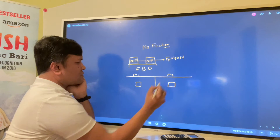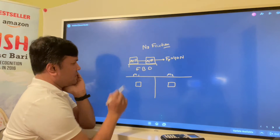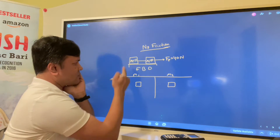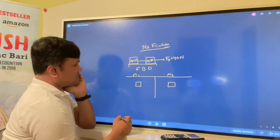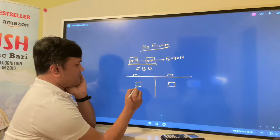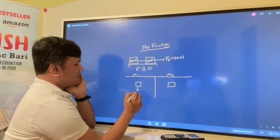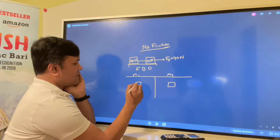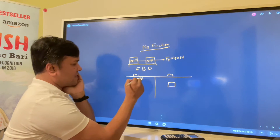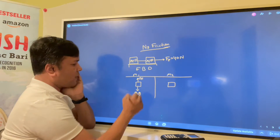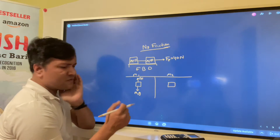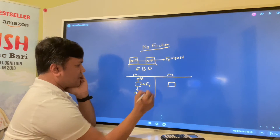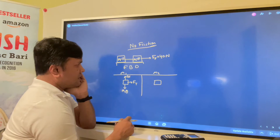Box number one: how many forces are acting on it? Since there is no friction, three forces are acting. Force due to gravity M1G, the normal force Fn which is equal in magnitude and opposite in direction — so y-direction acceleration is zero — and the tension force Ft.